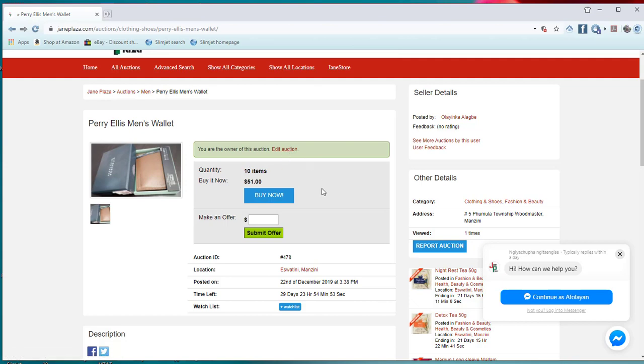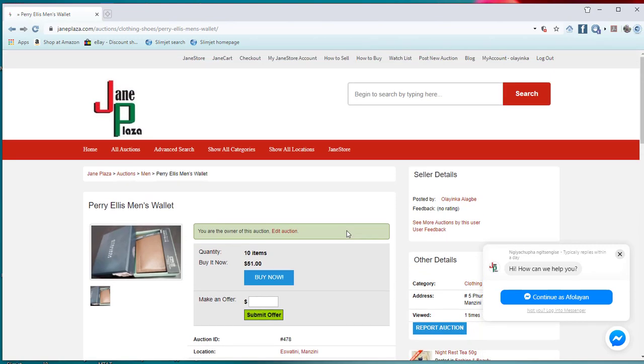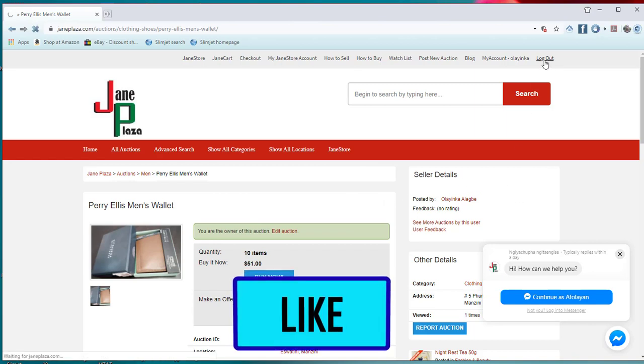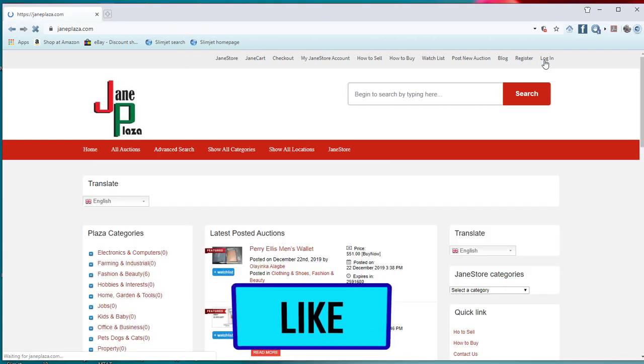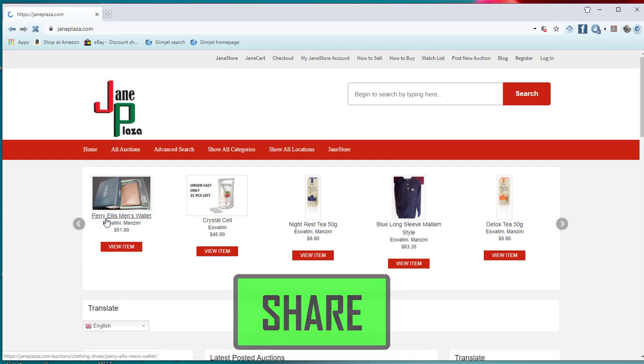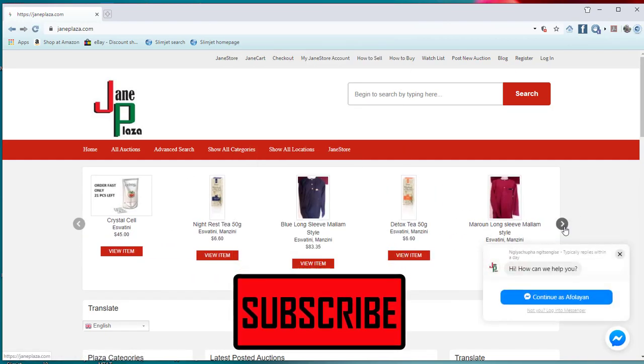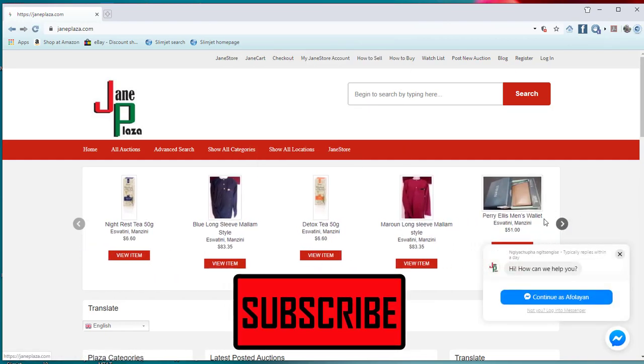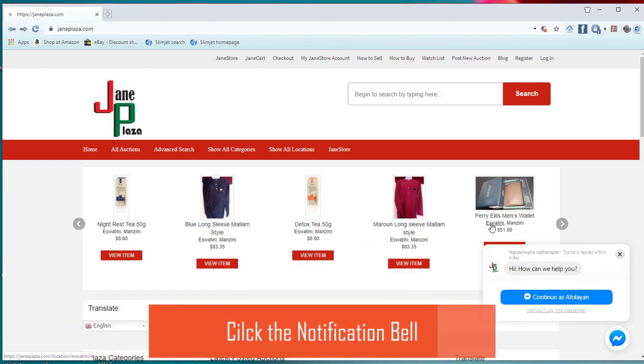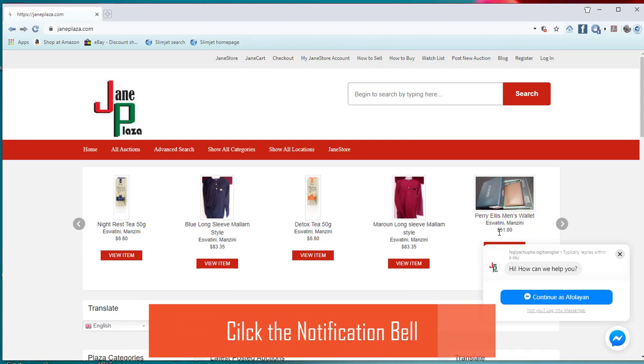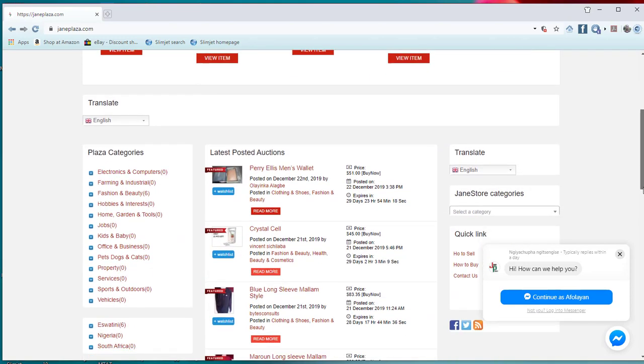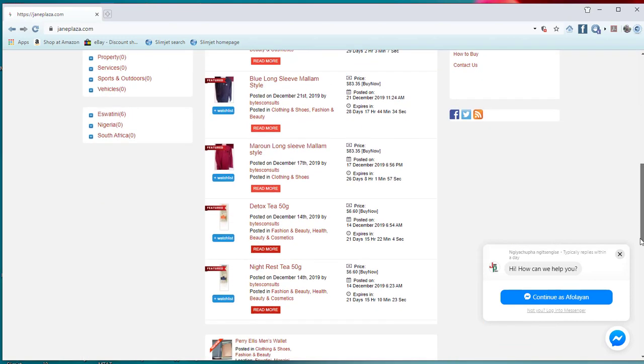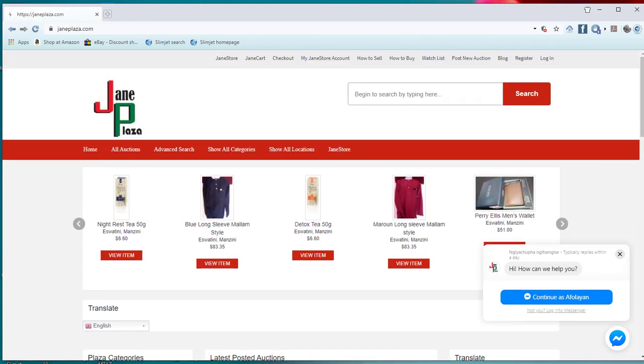All right, so if you are done, the next thing for you to do is to make sure you log out. See, this is your item, Perry Ellis men's item. It's now on at what rate you posted, from Ezratini Manzini, at 51 dollars per one. All right, thank you for listening, and I hope to meet you again in our next video. Bye for now.